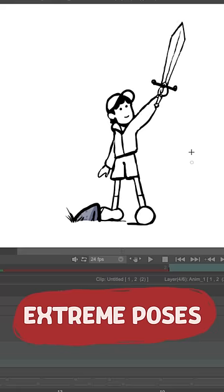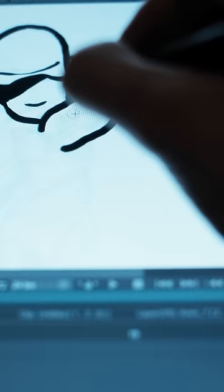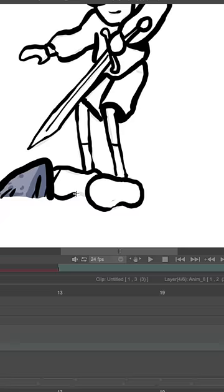Usually I start with storytelling poses and then add things like overshoot and anticipation. Then we do one more pose and this is the secret sauce. This is called the breakdown pose.